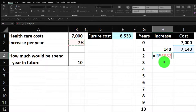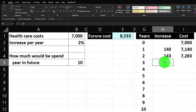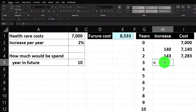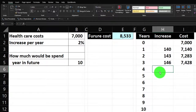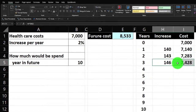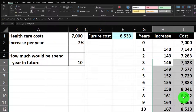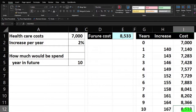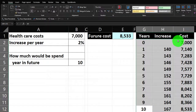Continuing year by year: year one is $7,140, year two is $7,140 times two percent giving $143 increase for $7,283, year three adds $146 giving $7,428. I select those two cells with the absolutized reference and drag the fill handle down to year 10. We arrive at the same $8,533 that the future value formula gave us — confirming the calculation.